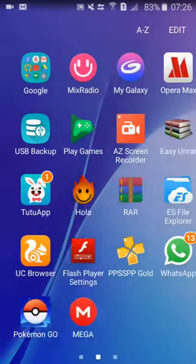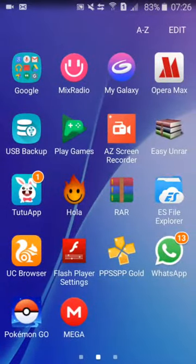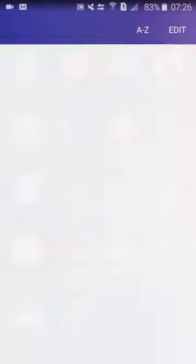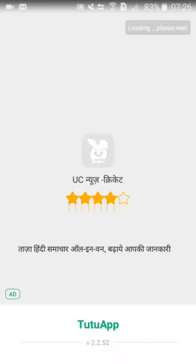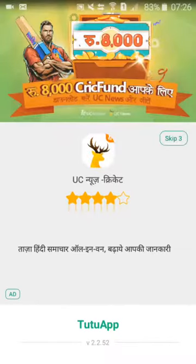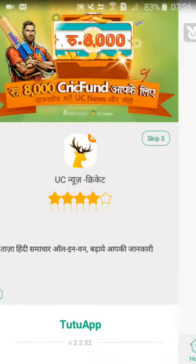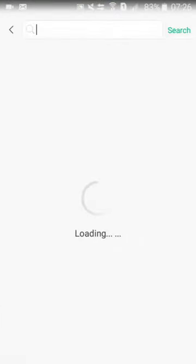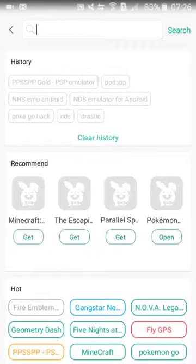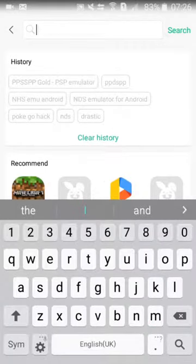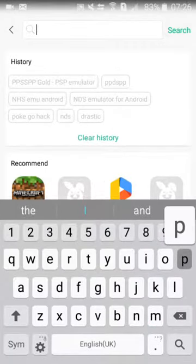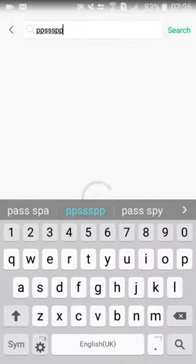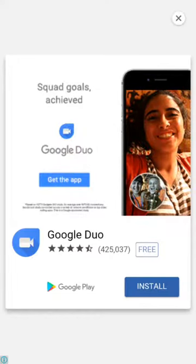So what you need to do is download TutuApp and open it. After opening it you skip and then search for the app. Then go and search for PPSSPP.